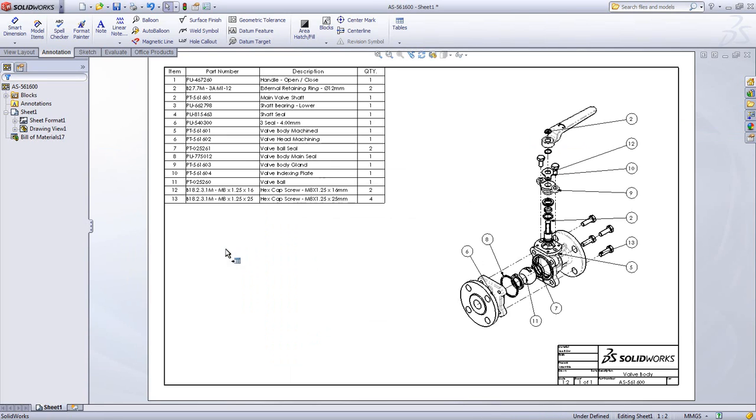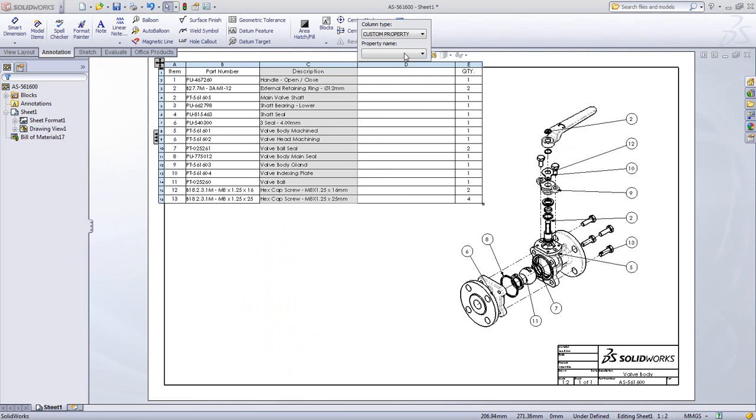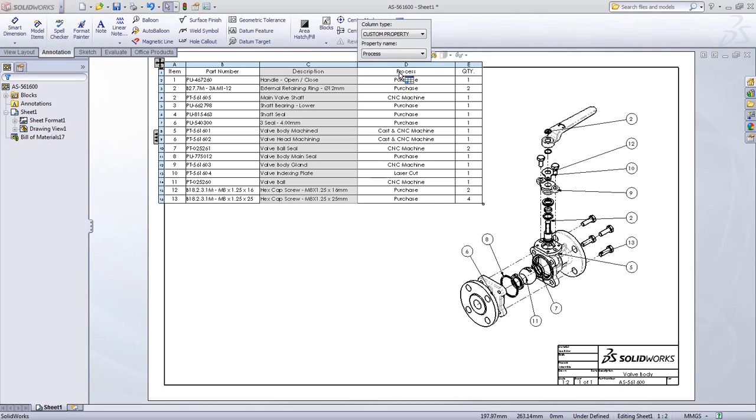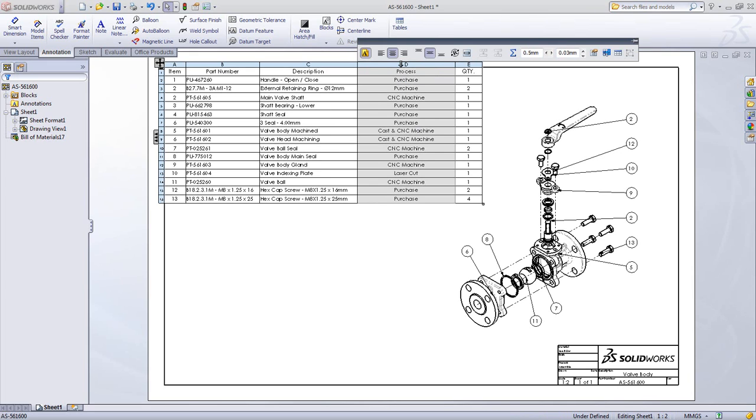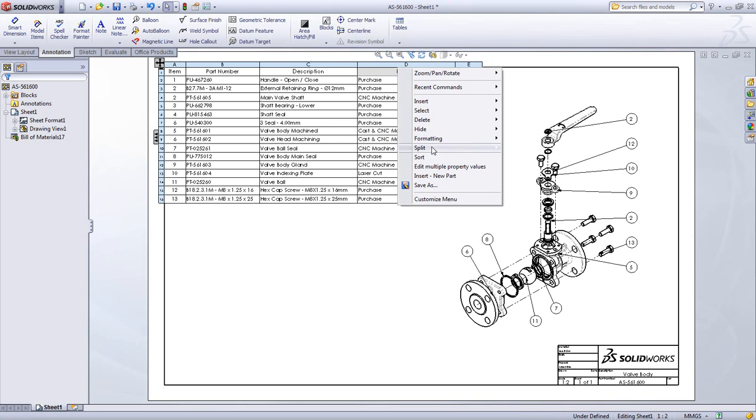Much like Microsoft Excel, you can add new columns. These columns can contain custom properties in SOLIDWORKS components. Columns can also be formatted like Microsoft Excel, giving you complete control over how your bill of material looks.